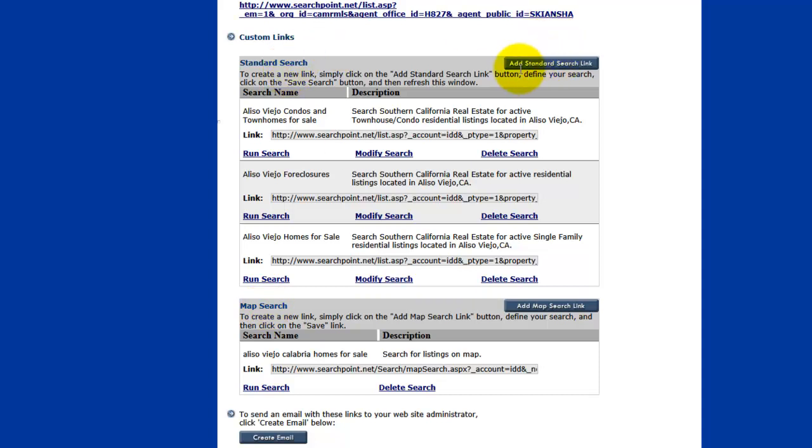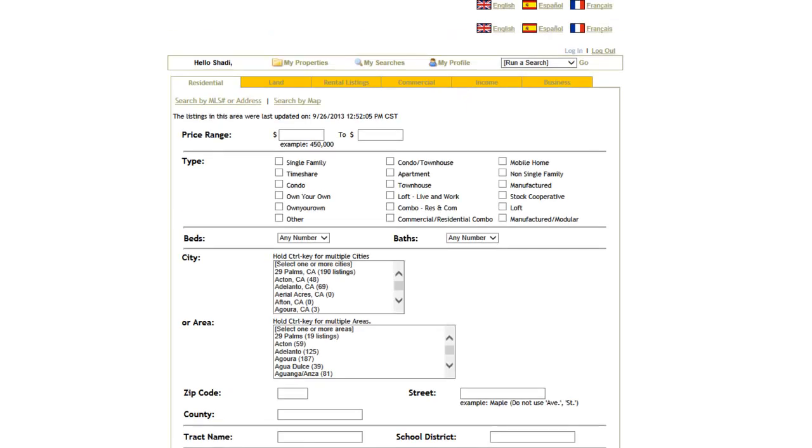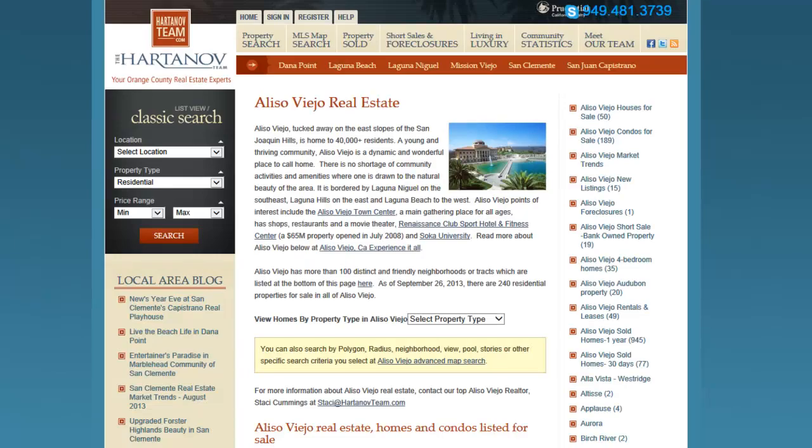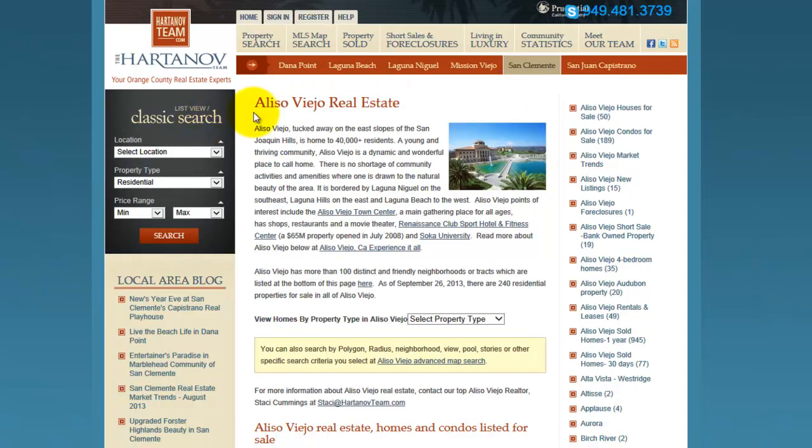So what you are going to do is you are going to click Add Standard Search Link. And notice how each one is opening up in a new window. Okay, so here is your standard search link. And what you are going to do is you are going to create that link.